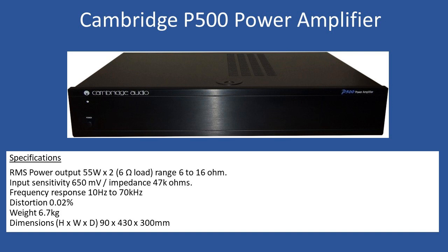In terms of specifications, the RMS power output is 55 watts per channel at 6 ohm load, with a range of 6 to 16 ohms. Input sensitivity is 650 millivolts with impedance of 47k ohms. Frequency response is 10 Hertz to 70 kilohertz, total harmonic distortion 0.02 percent, weight 6.7 kilograms, dimensions 90 by 430 by 300 millimeters.